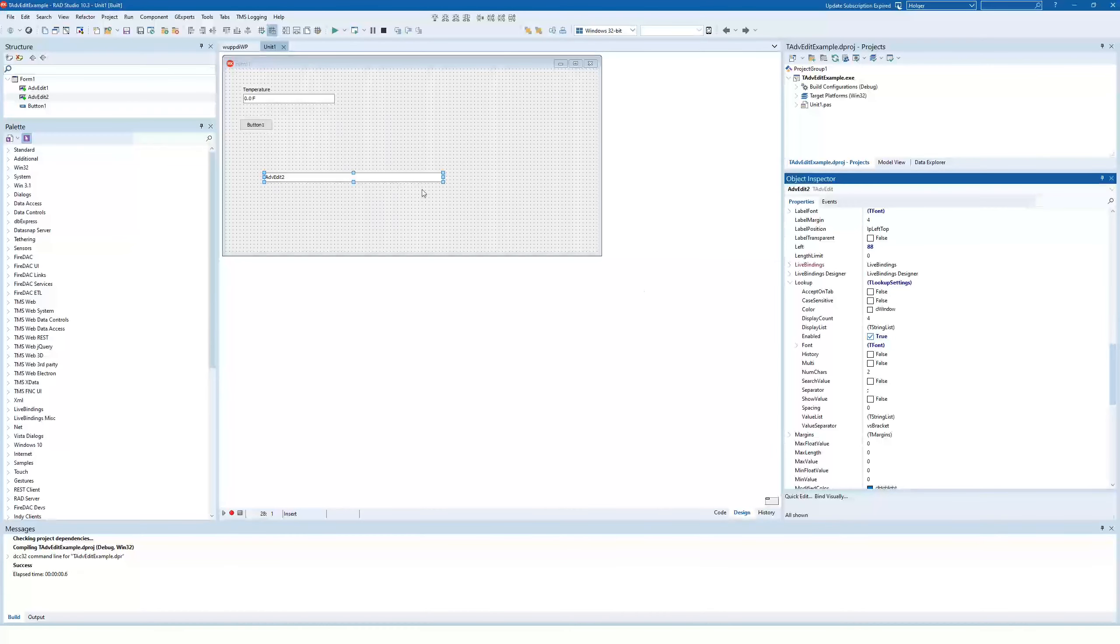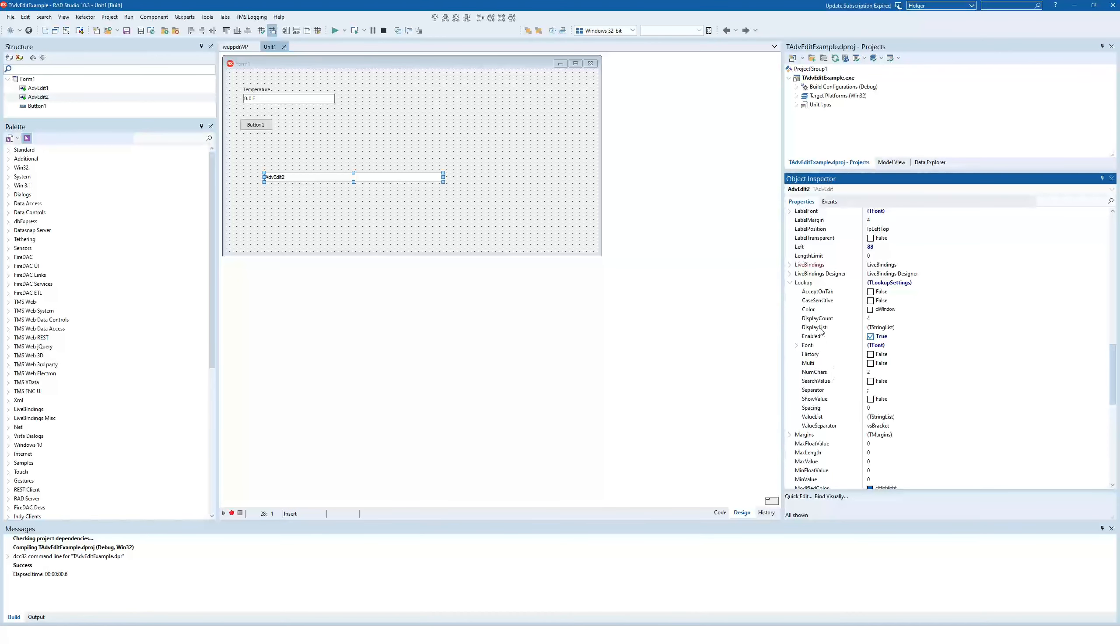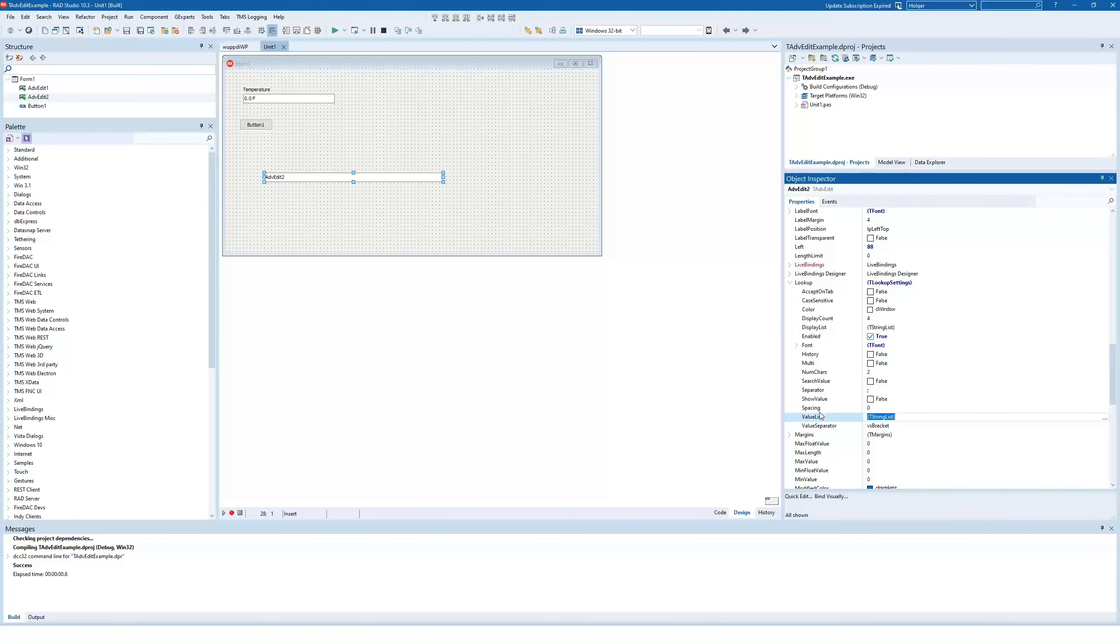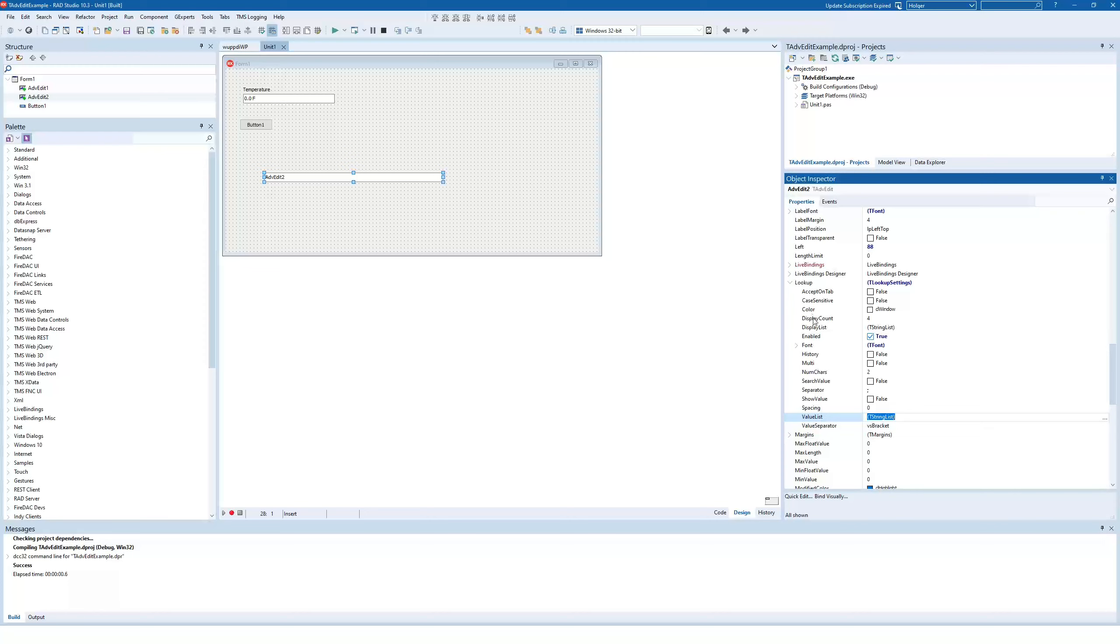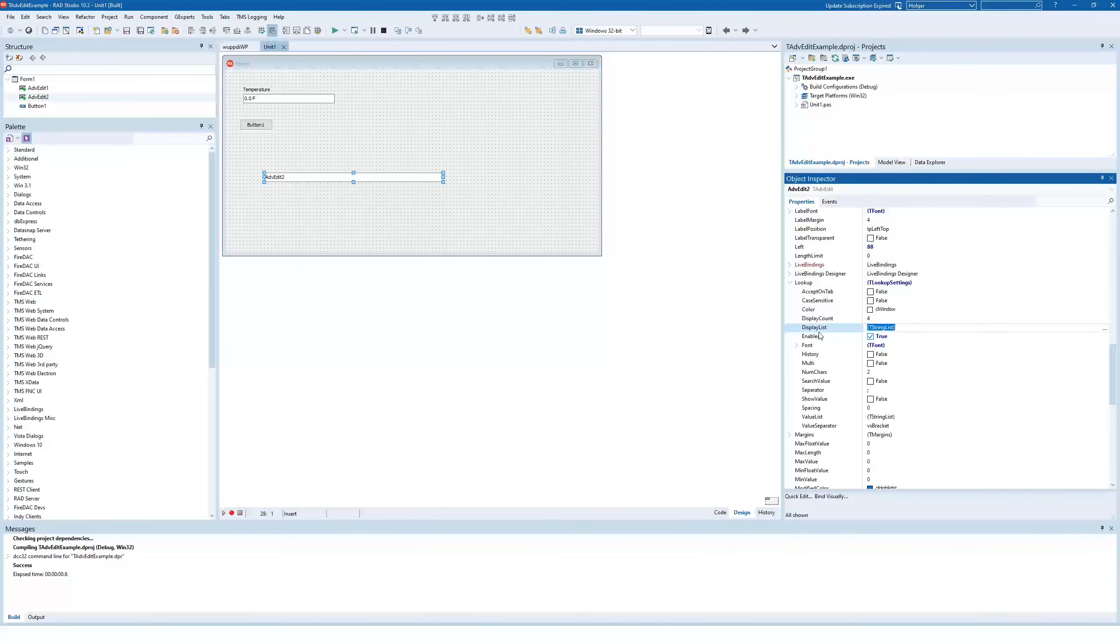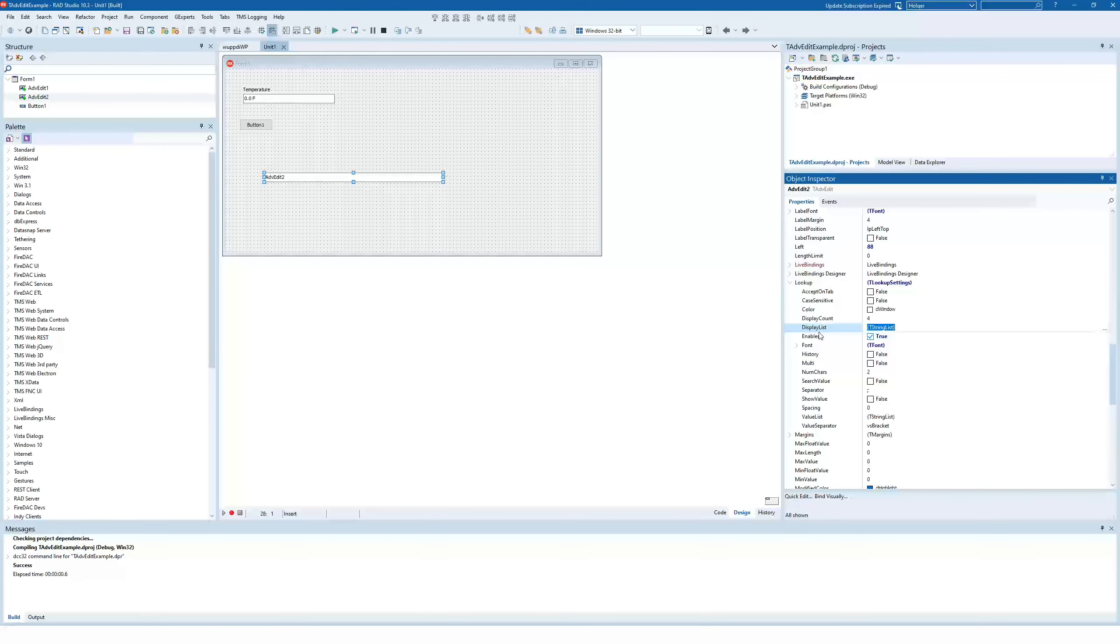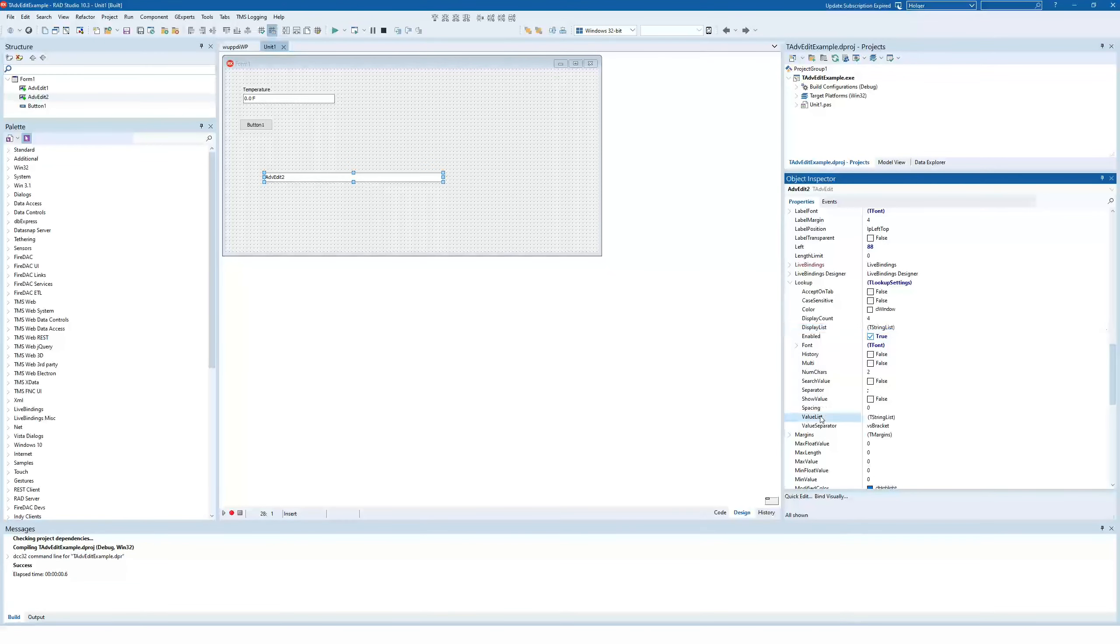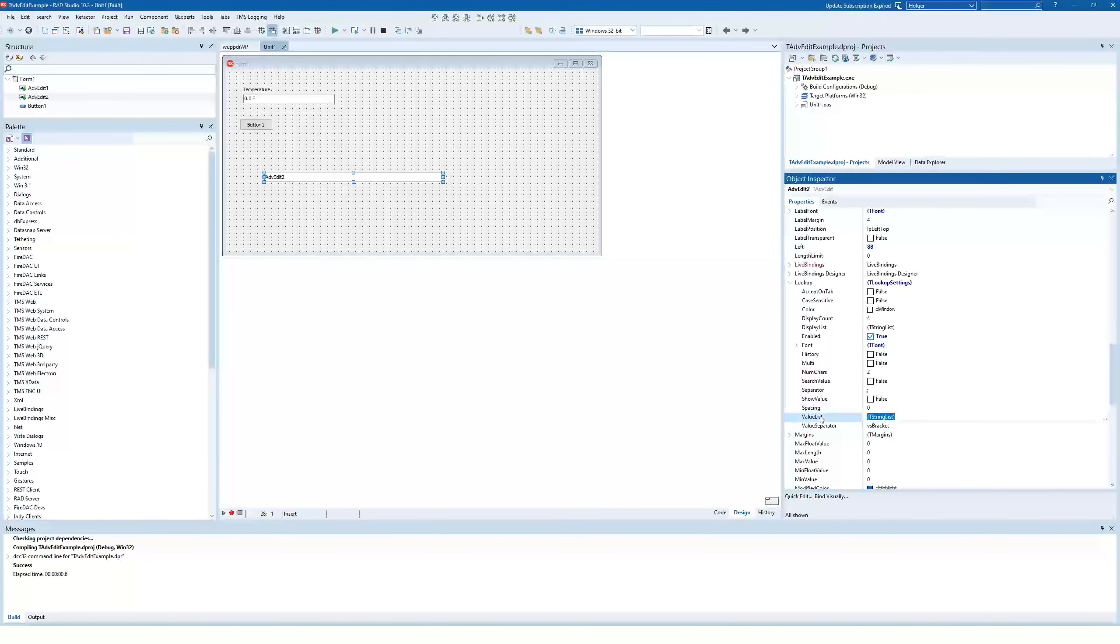For example, you cannot only define a display list, you can also define a so-called value list. The difference between the two is the display list is used while you type, and if you select an entry from that list, the value list is being used.